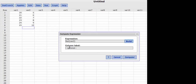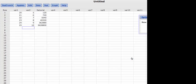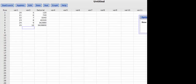I can label the column — I'll call it 'factorial' — and then hit Compute. And so what we have here is a column that has the factorials for variable 2.